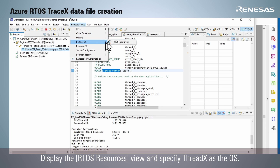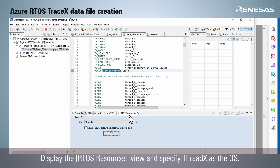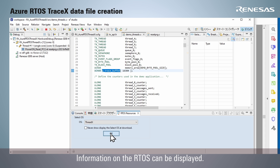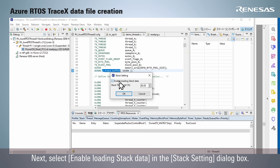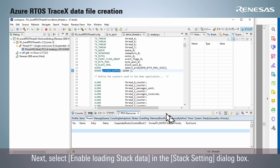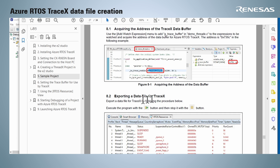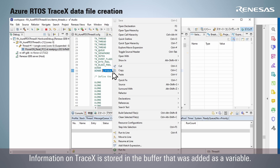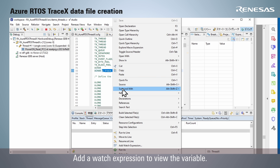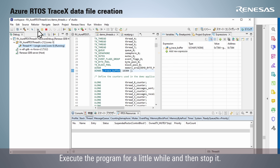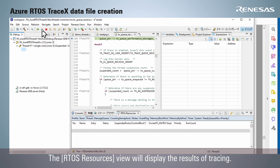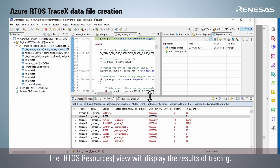Display the RTOS Resources view and specify ThreadX as the OS — information on the RTOS can be displayed. Next, select "Enable loading stack data" in the stack setting dialog box. Information on TraceX is stored in the buffer that was added as a variable. Add a watch expression to view the variable. Execute the program for a little while and then stop it. The RTOS Resources view will display the results of tracing.